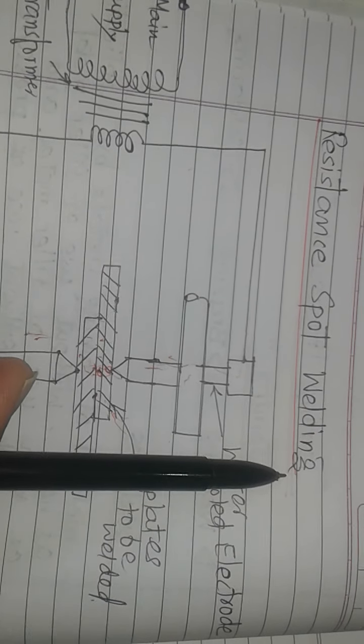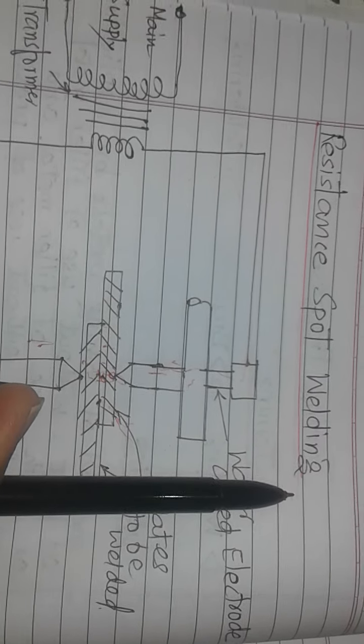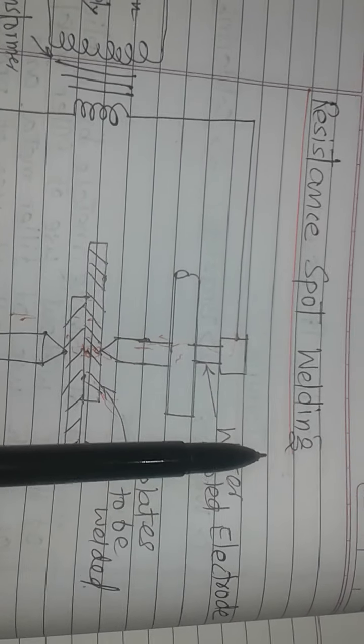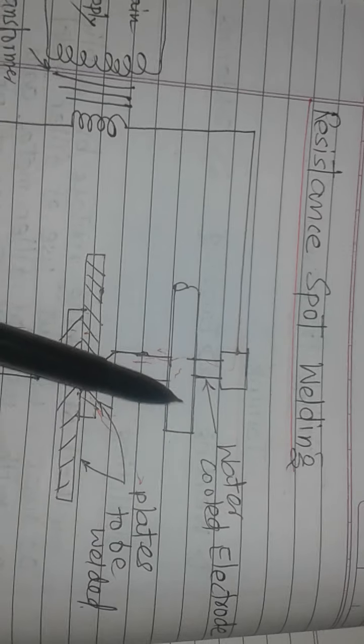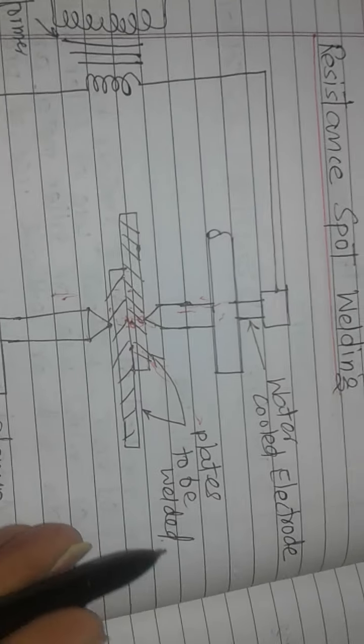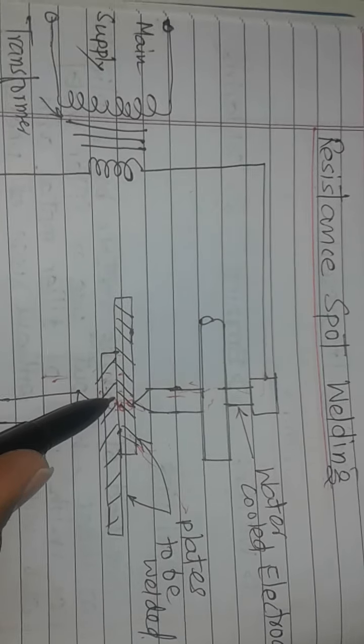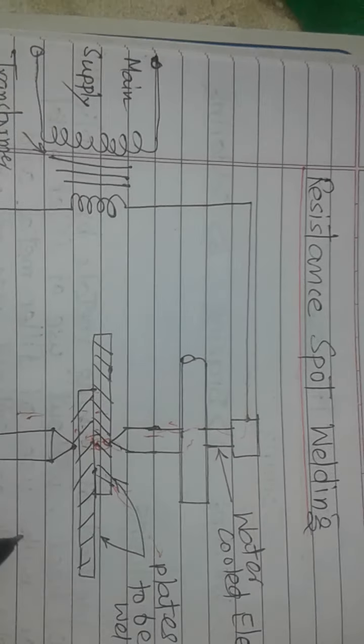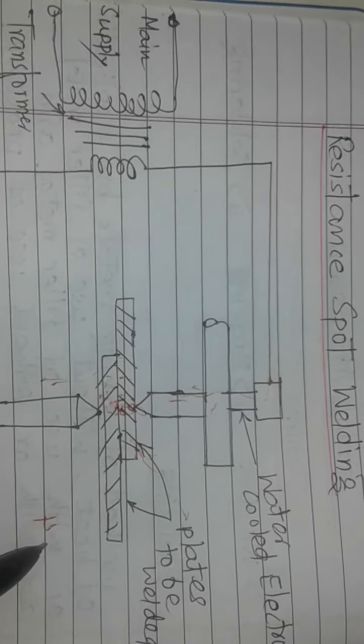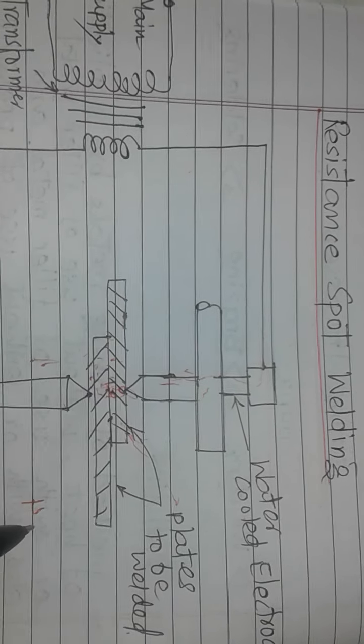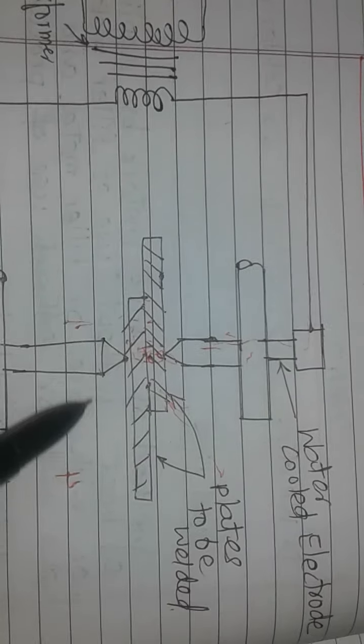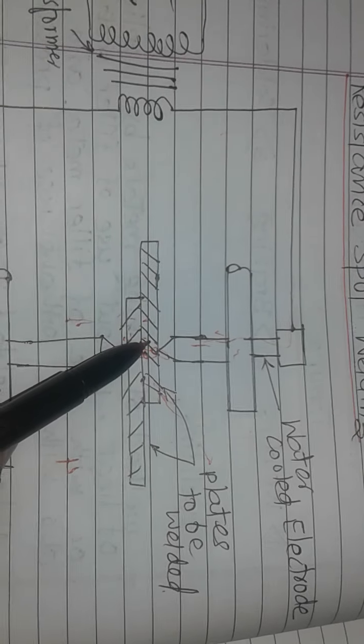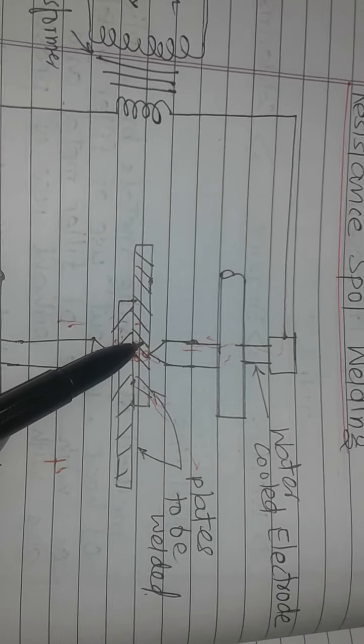In the examination, a question will be asked to describe resistance spot welding with a diagram. The heat for joining these two metals is created by the formula H = I²RT.